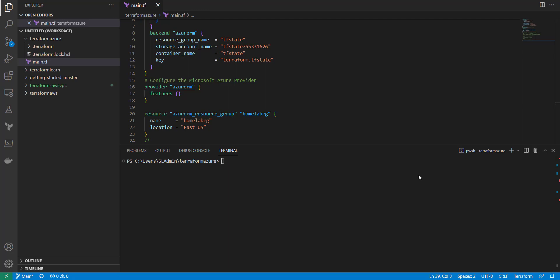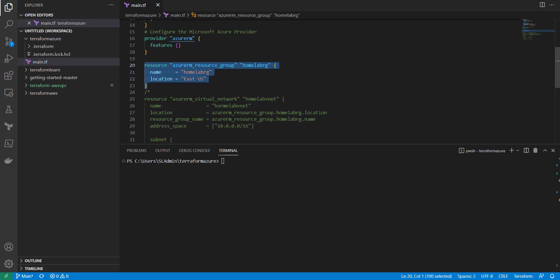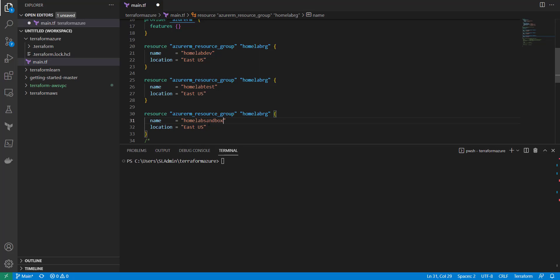I'm going to do something really simple here. If you're familiar with Azure, you know that creating a resource group is straightforward. If we were to create three of them, we'd need to write this block three times — for home lab, dev, test, and sandbox. As you can see, we've created multiple resource groups, and as you add more vnets or subnets, you just end up with more and more lines of code that aren't really needed.